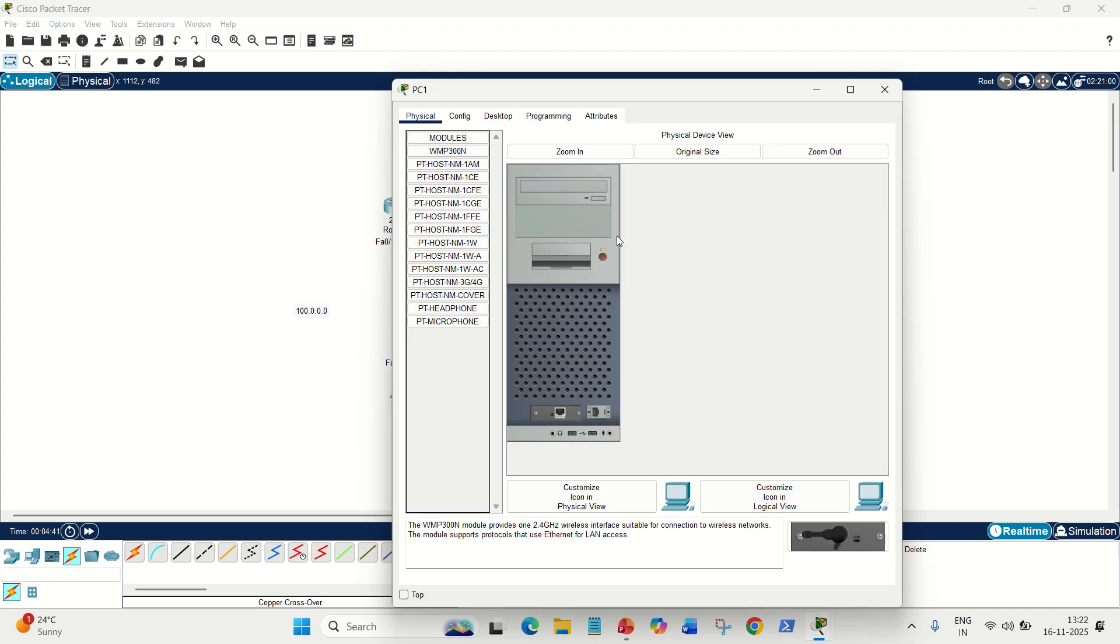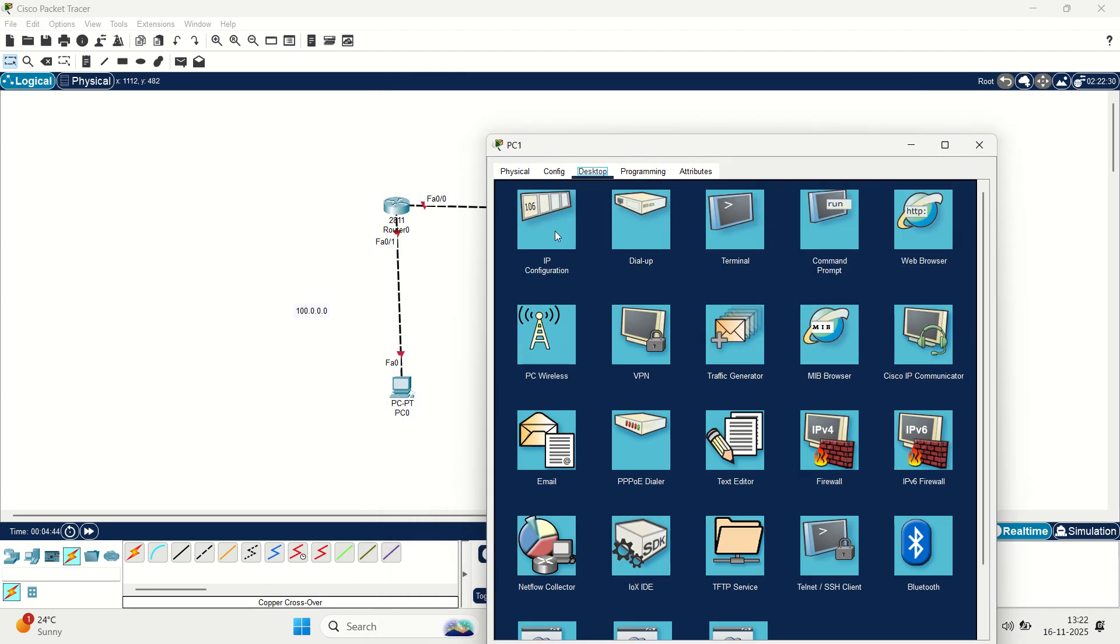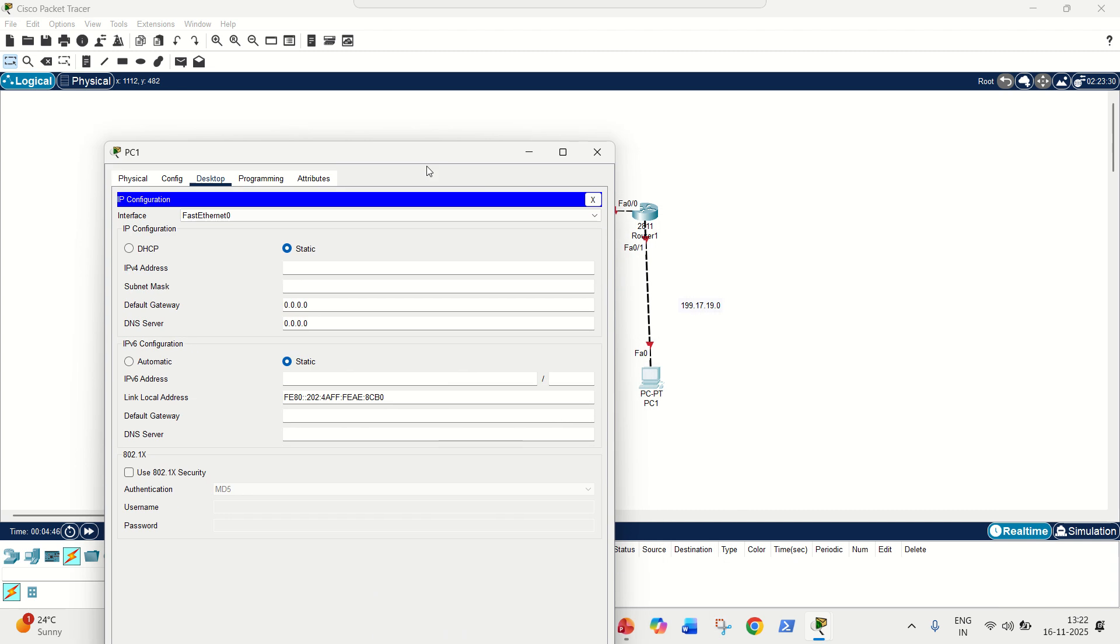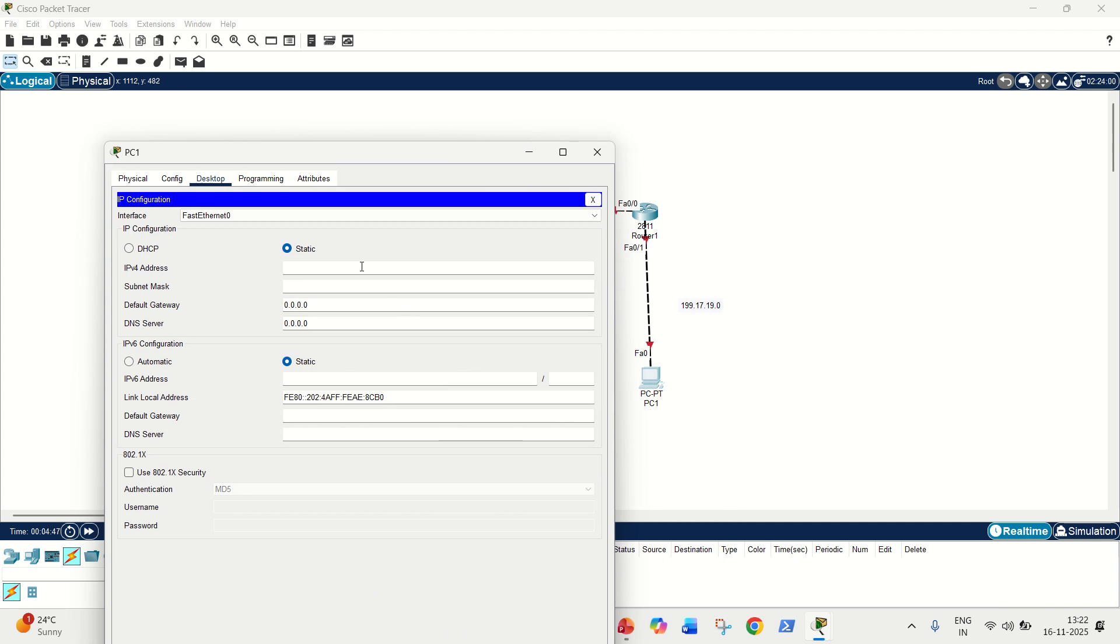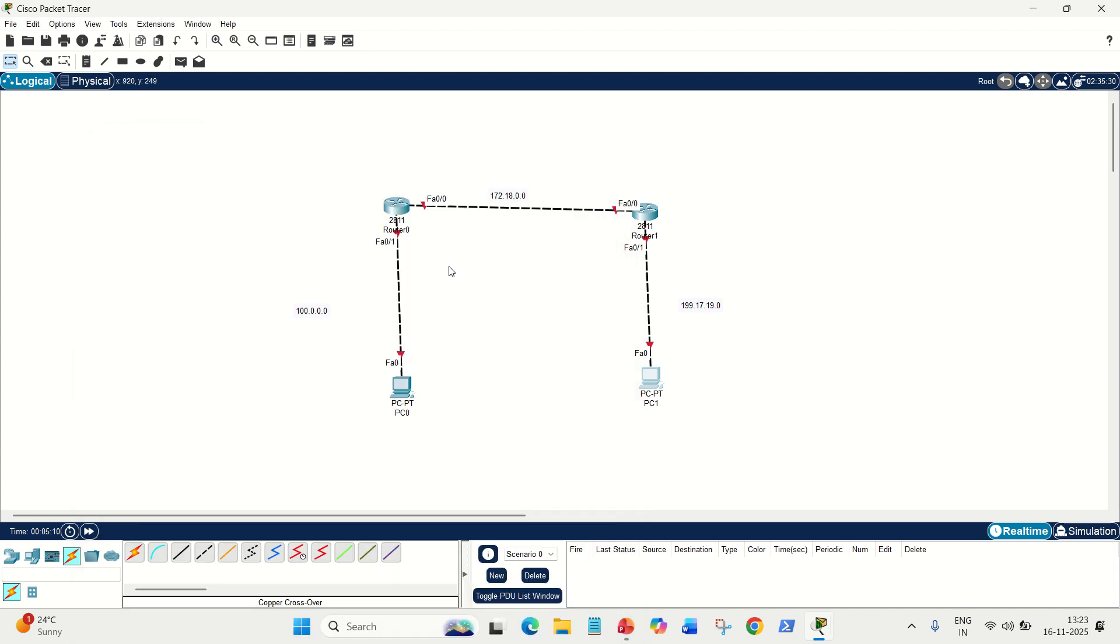In the same way, on the right PC, we can do it is 199.17.19.1, the first usable IP. Mask, we know it is class C: 255.255.255.0, and default gateway, which is FA01 of this router, 199, the second usable IP, 17.19.2. Done. Both IPs have been given successfully.